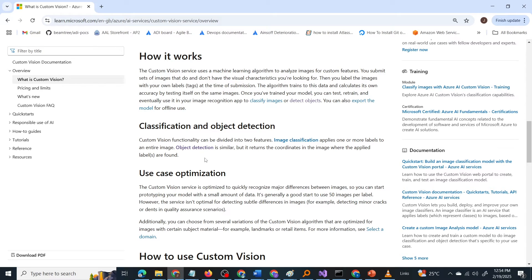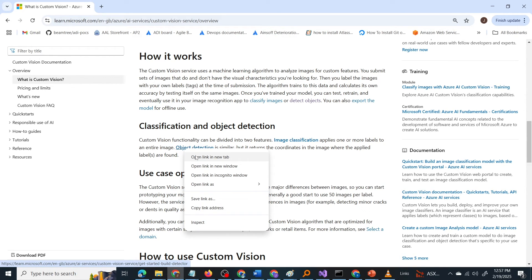Object detection is similar, but it returns the coordinates in the image where the applied labels are found. There will be an image with multiple objects present, and you provide the coordinates for those objects and train the model. There may be multiple objects or a single object in the image — you pinpoint those objects, provide the coordinates where they are present, and train the model. After training, when you provide another image, if it contains an object the model was trained on, it will identify that object and provide you with its coordinates. It is not categorizing an image; it is detecting whether an object is present or absent in the given image.